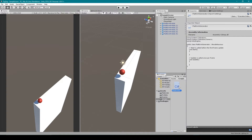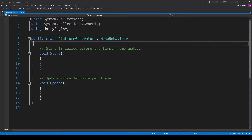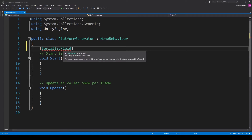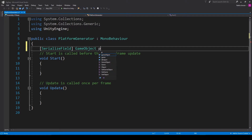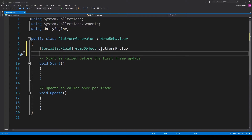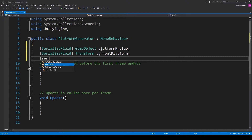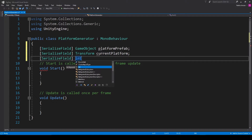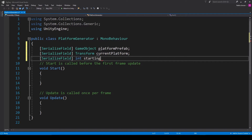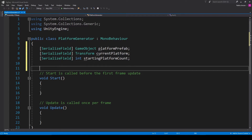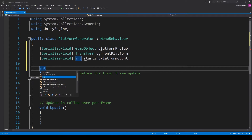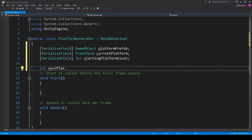Now let's open the script in our coding environment. The first thing we're going to do is create some new variables. The first variable is going to be a serialized field, a private GameObject, and we'll call it 'platformPrefab'. The next variable is also a serialized field — this is going to be a Transform and we're going to call it 'currentPlatform'. The next one is also a serialized field — an int called 'startingPlatformCount'.